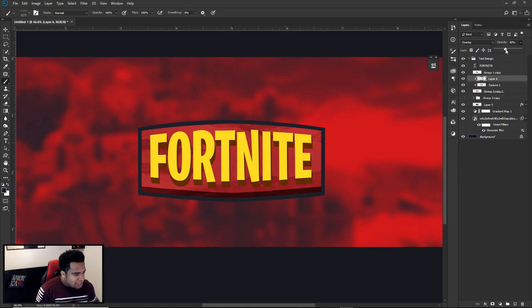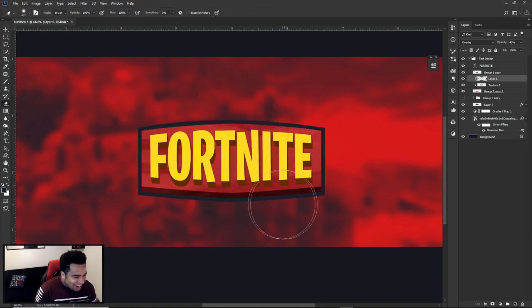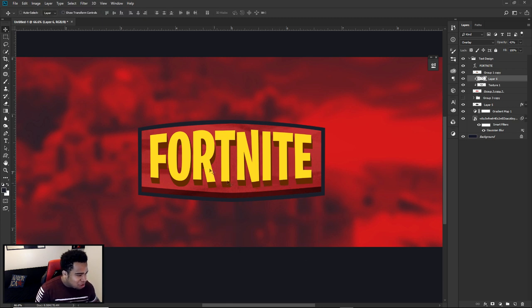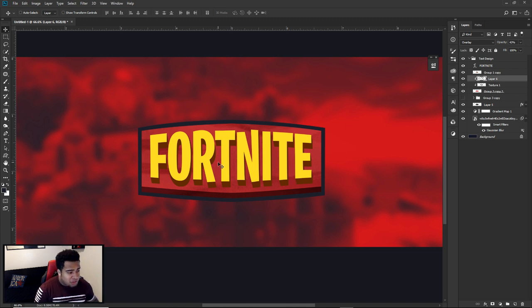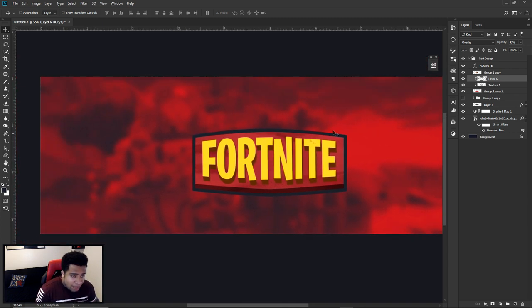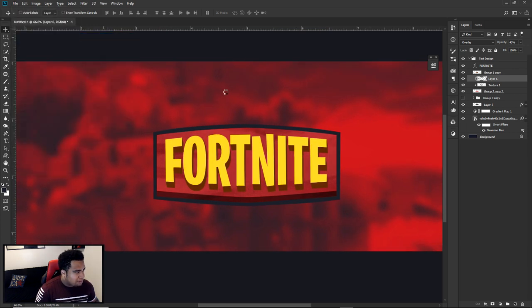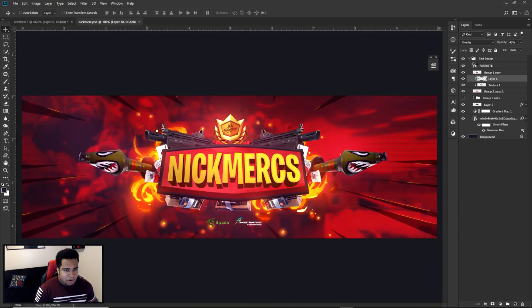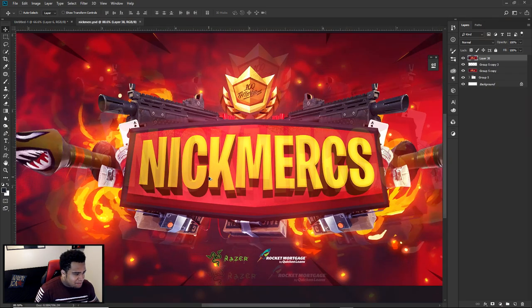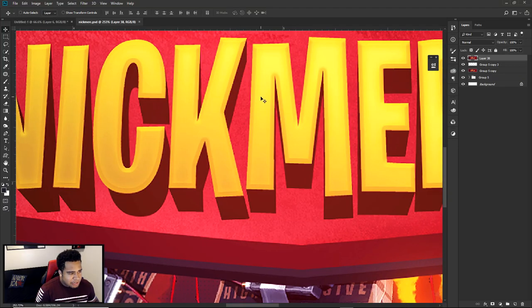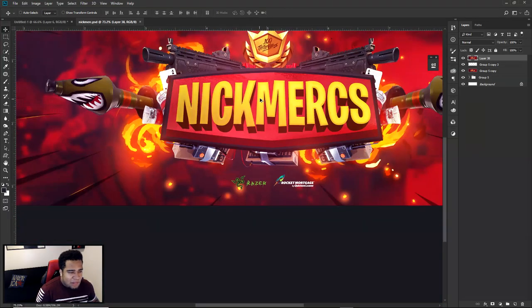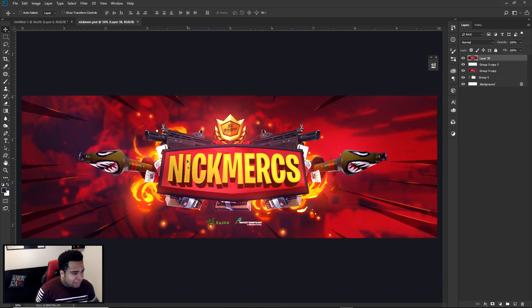I'm going to put it on Overlay and lower the opacity down — just a little bit of dimension, a nice little atmosphere building. Now if you look at my Nick Mercs banner, you can see how the text has a really nice look to it — it's not super flat or boring. It looks very nice and like a very mature cartoony text.